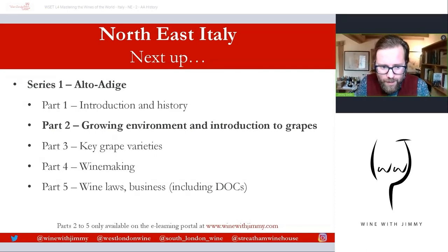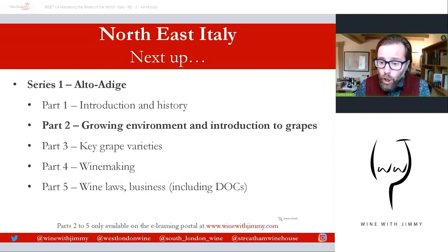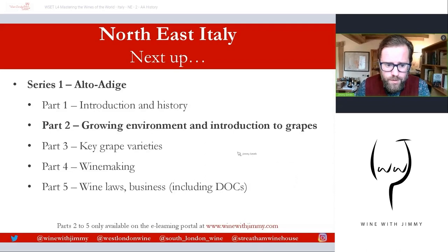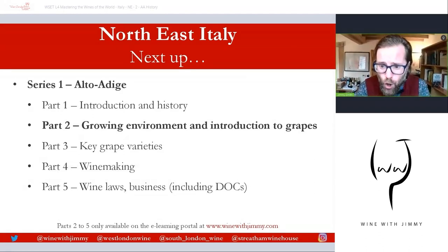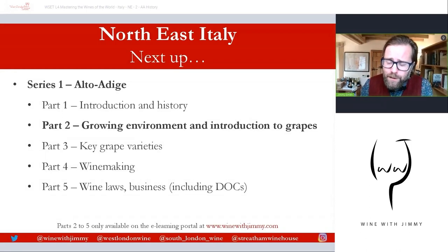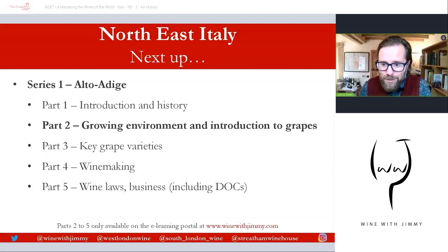Thank you so much for stopping by — really just the tip of the iceberg here. Please do join me for parts two, three, four, and five, which are only available on my e-learning portal at www.winewithjimmy.com. Go there now to subscribe and gain exclusive access to those videos. If you have any comments or questions, please comment below, click like, and subscribe. And if you find yourself in London, please come and see me for a class, a glass, or a bottle. I've been Jimmy Smith — ciao for now, thank you so much, bye bye.